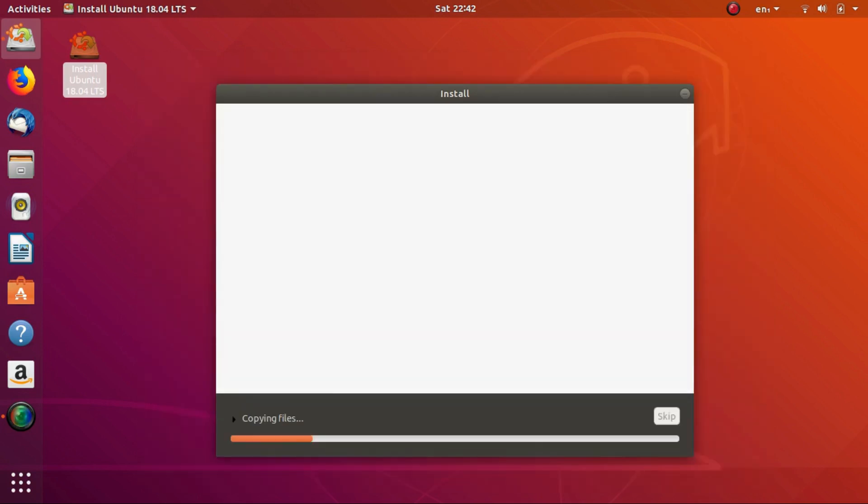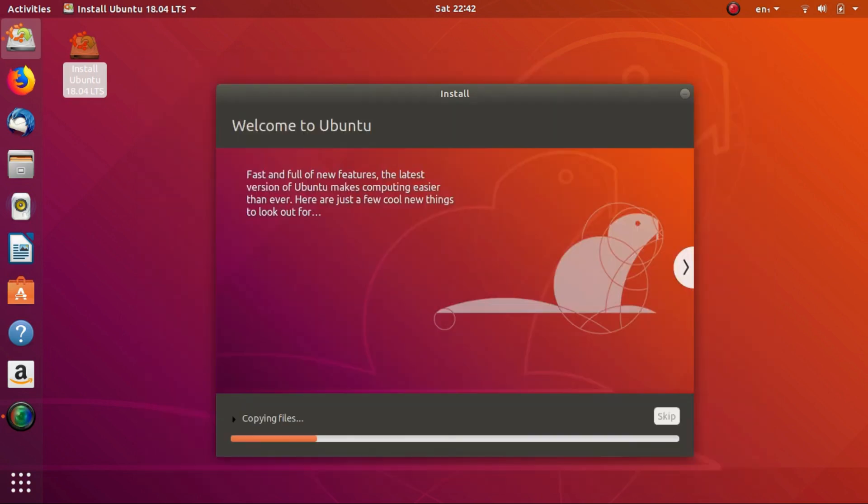That's it. Ubuntu 18.04 will be installed on your computer in some time. Once it's done, turn off the computer, pull out the USB stick, and start the computer. You will be welcomed by the all-new Ubuntu 18.04.